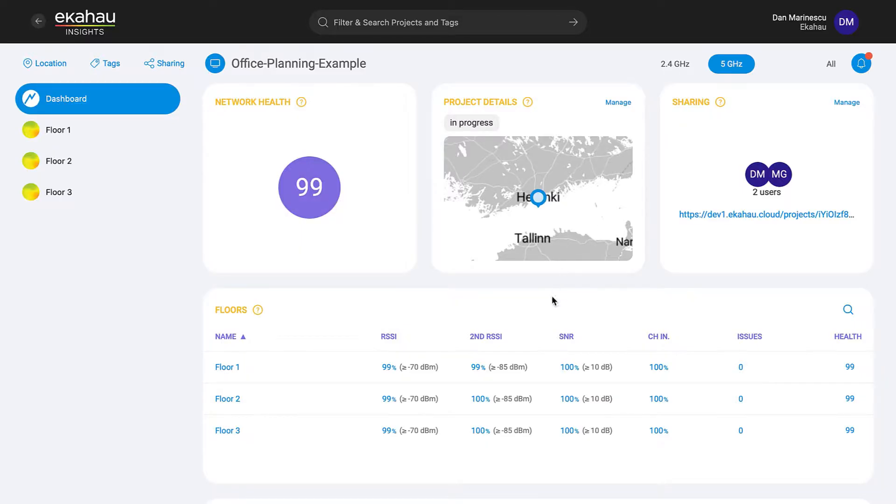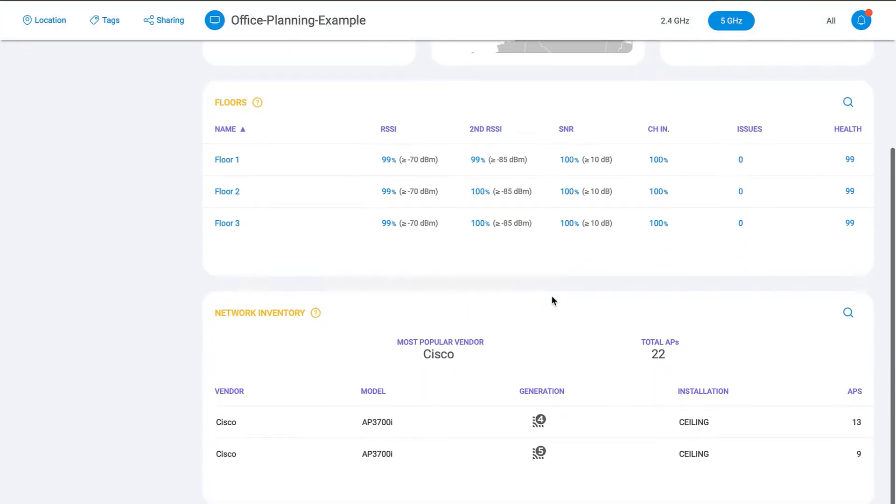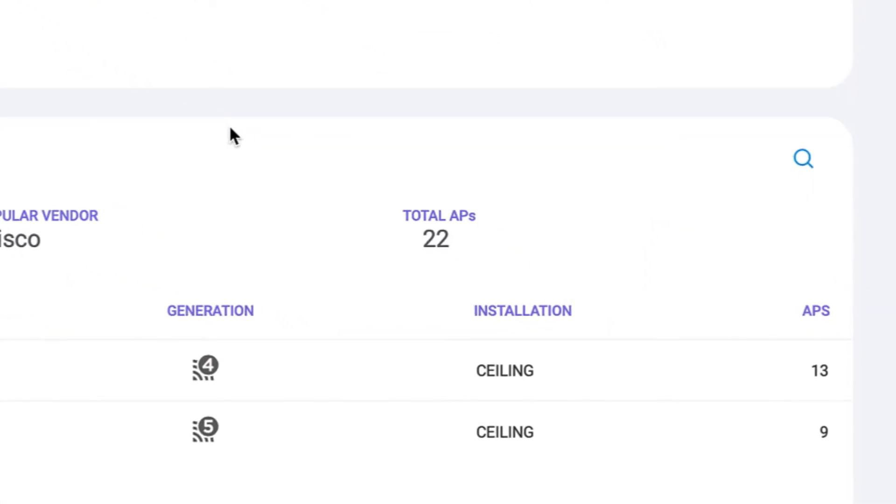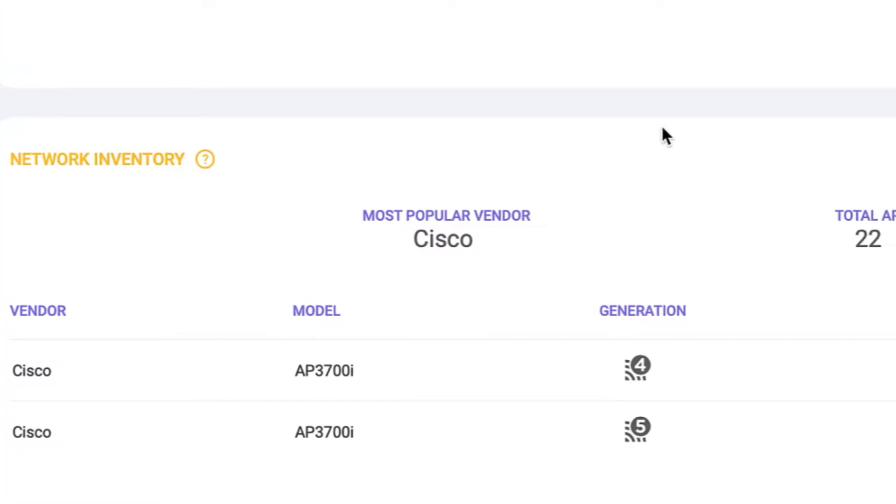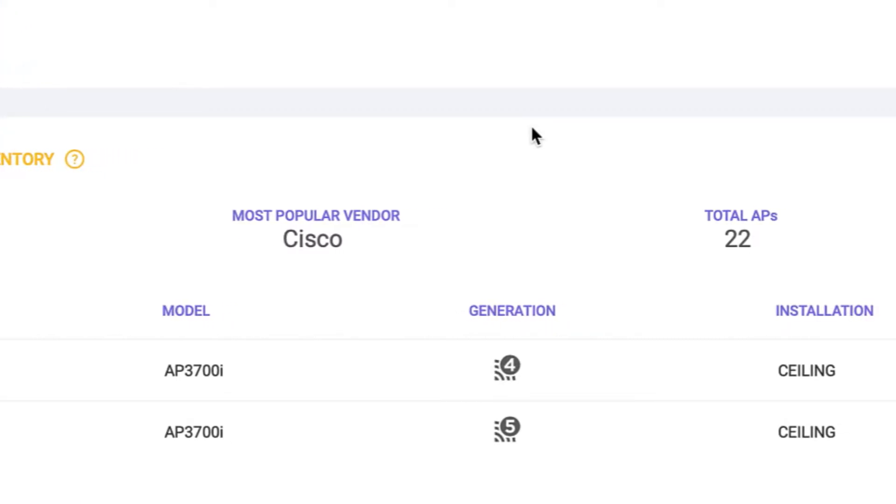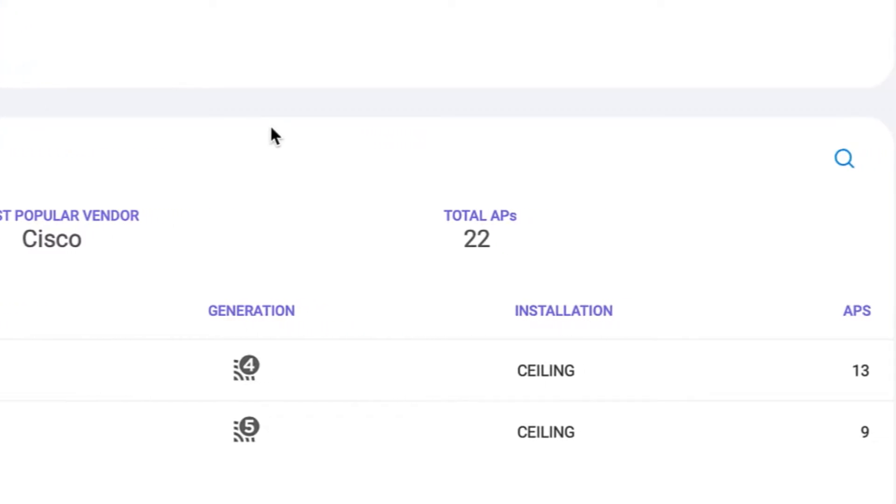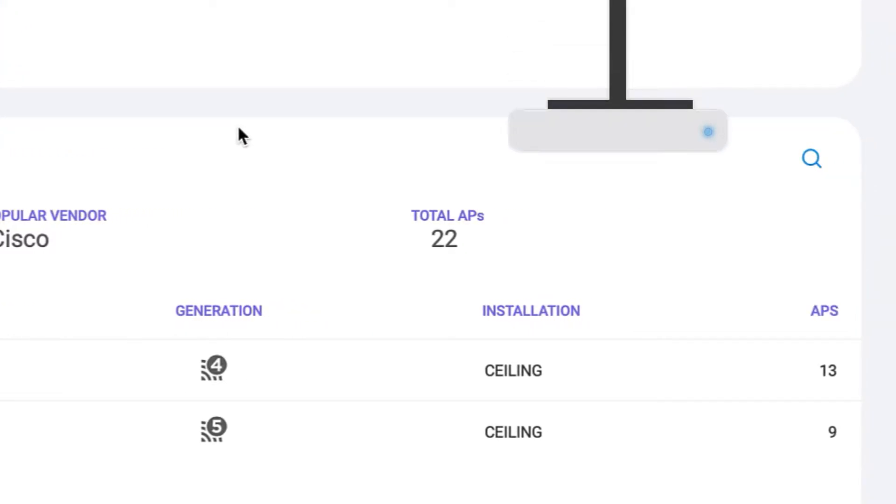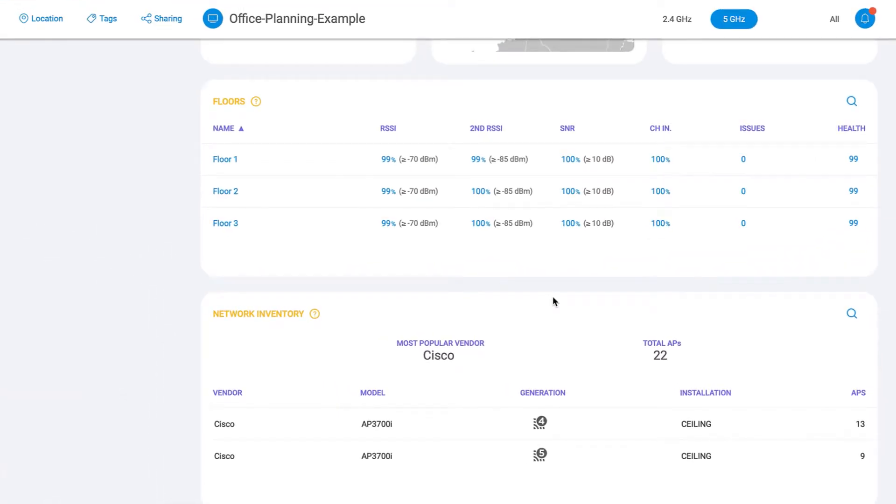On the project dashboard, you now have a summary of your network inventory where you can see the total number of APs along with a breakdown by vendor, model, Wi-Fi generation, and installation type, whether mounted on a ceiling or the wall. For project stakeholders, this makes it easy to estimate implementation costs and get a global view of your network inventory.